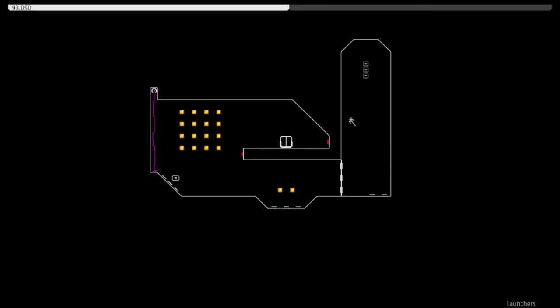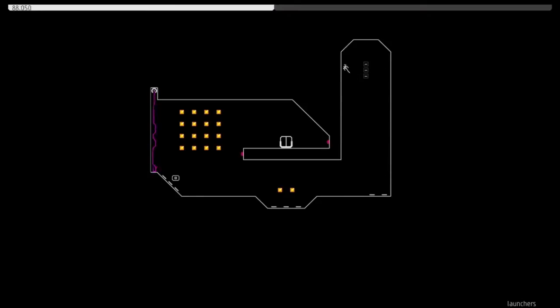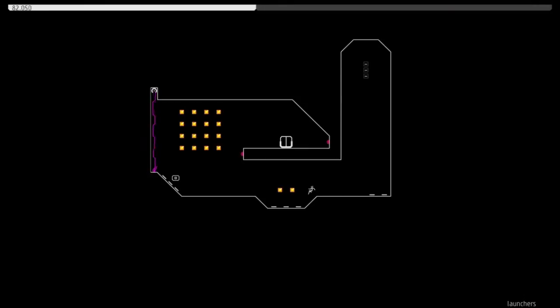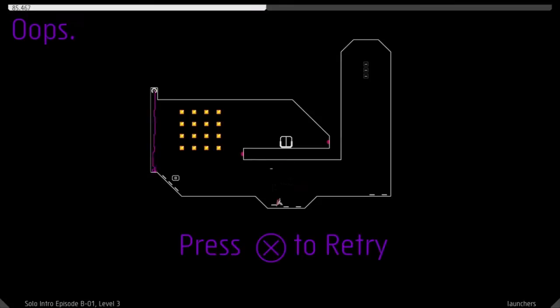Each stage is no more than a single screen. There are no checkpoints and, in theory, it shouldn't take more than a few seconds to complete each level. But N Plus Plus has no interest in making it easy on our ninja hero.